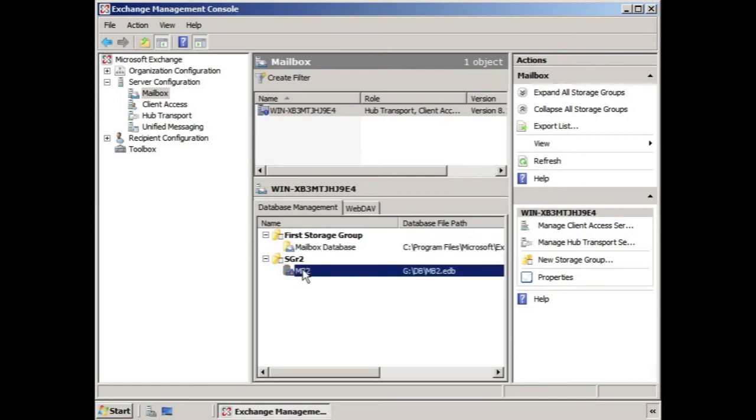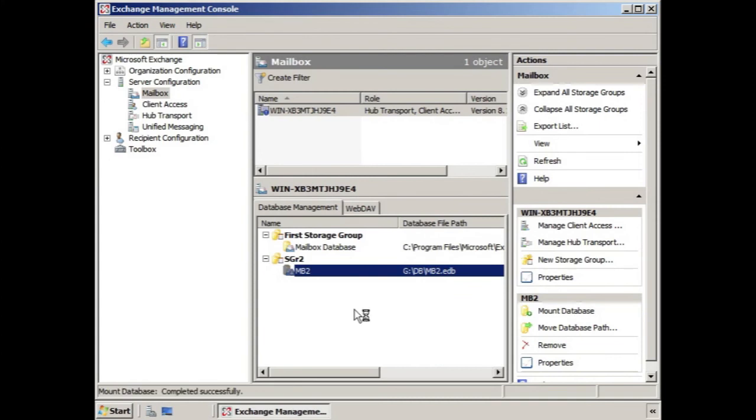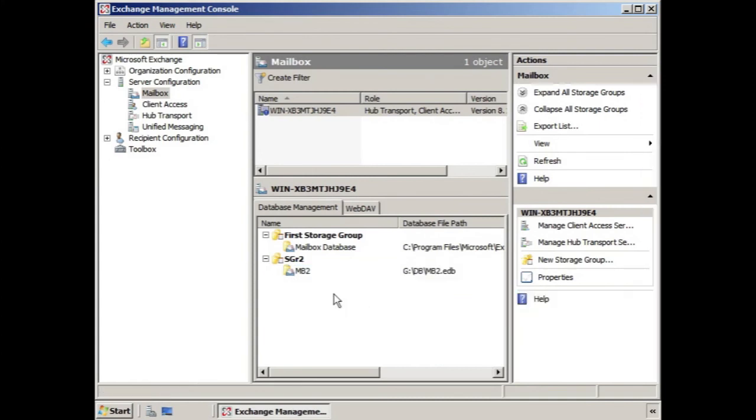If we select it and click Mount Database, here you can see it remounted. So we hope you found that helpful, and we'll see you in the next lesson.